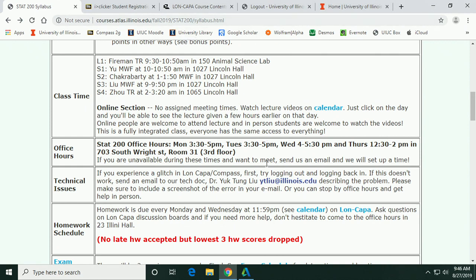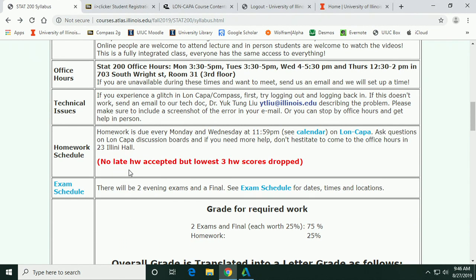There's no late homework accepted — I hate that, but LonCapa displays answers right away after the due date so we can't really have late submissions. However, your three lowest homework scores are dropped, so that takes care of emergencies. If something comes up, don't worry, it'll just be one of the ones that are dropped.